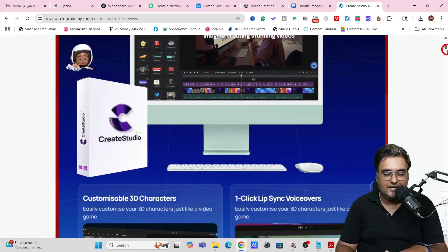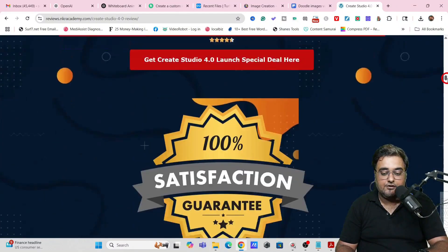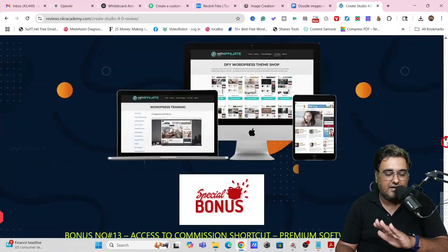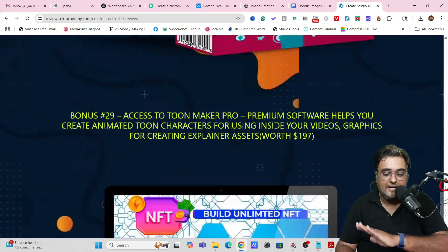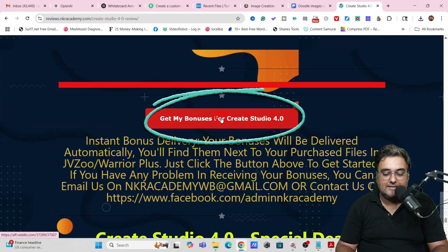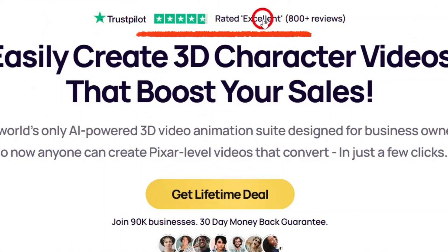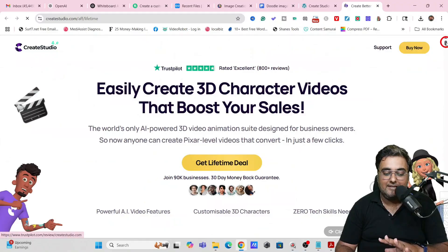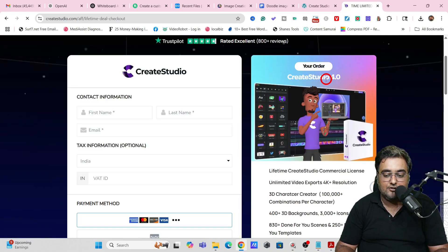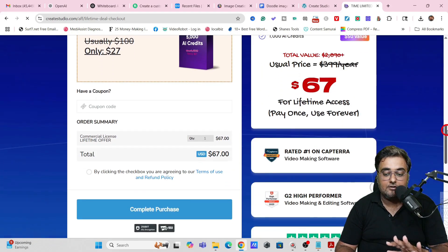On the bonus page, you can review everything at your own time — there's a full detailed review video with all features explained, plus bonuses covering traffic software, graphic software, and video marketing software. Find the red button on the page to head over to the Create Studio 4.0 sales page, which is highly rated on Trustpilot at 4.8 over 800+ reviews. It's still available at a lifetime deal for only $67 — a one-time price that covers the software for life, with all future updates included for free.